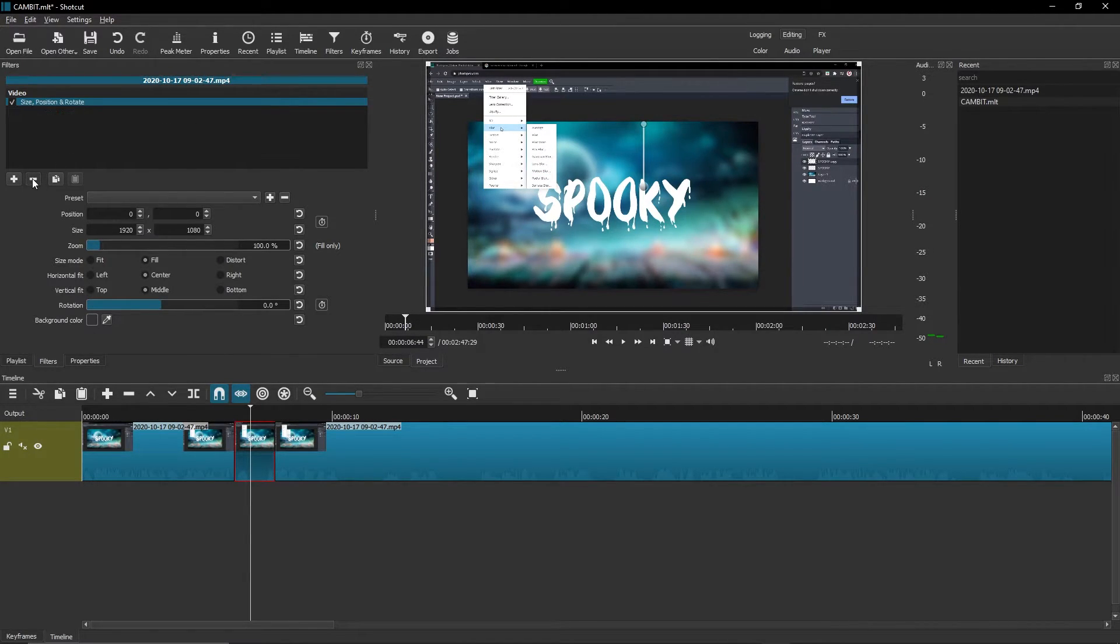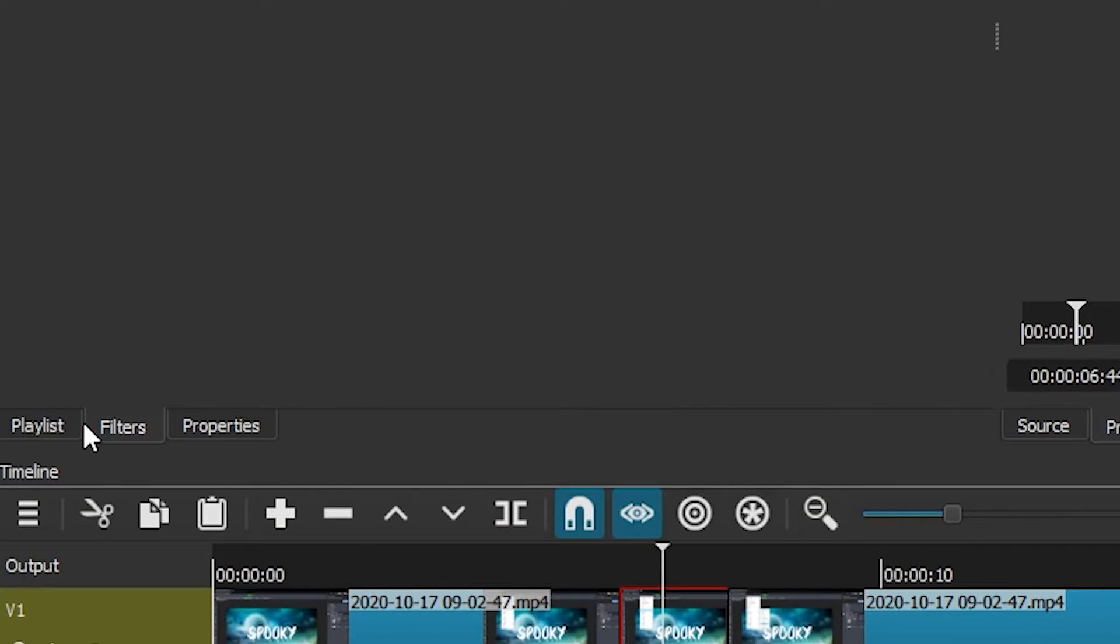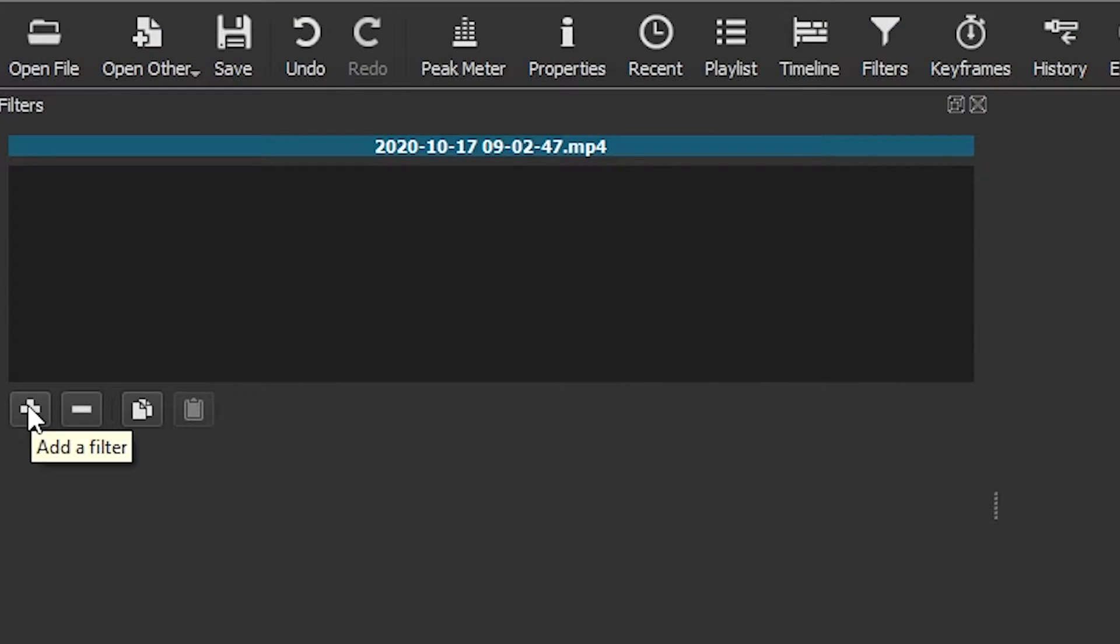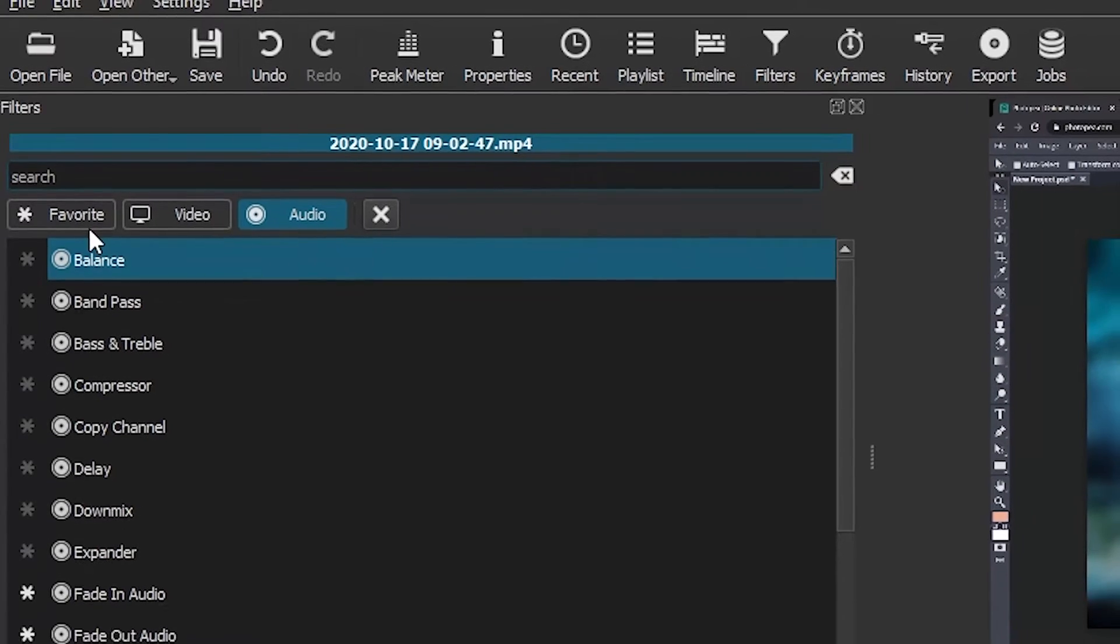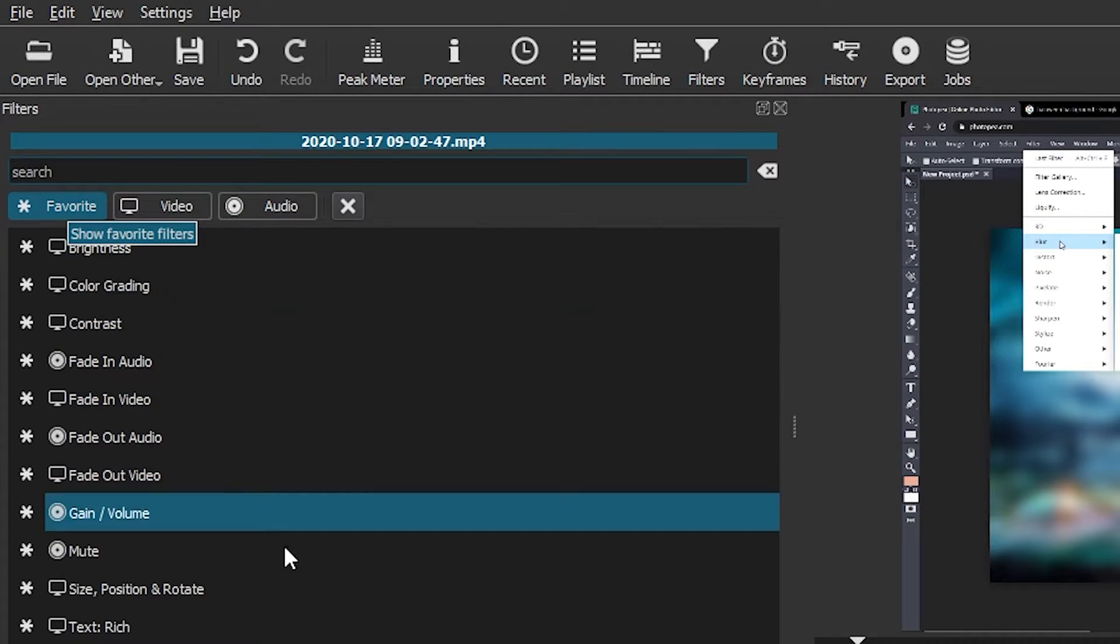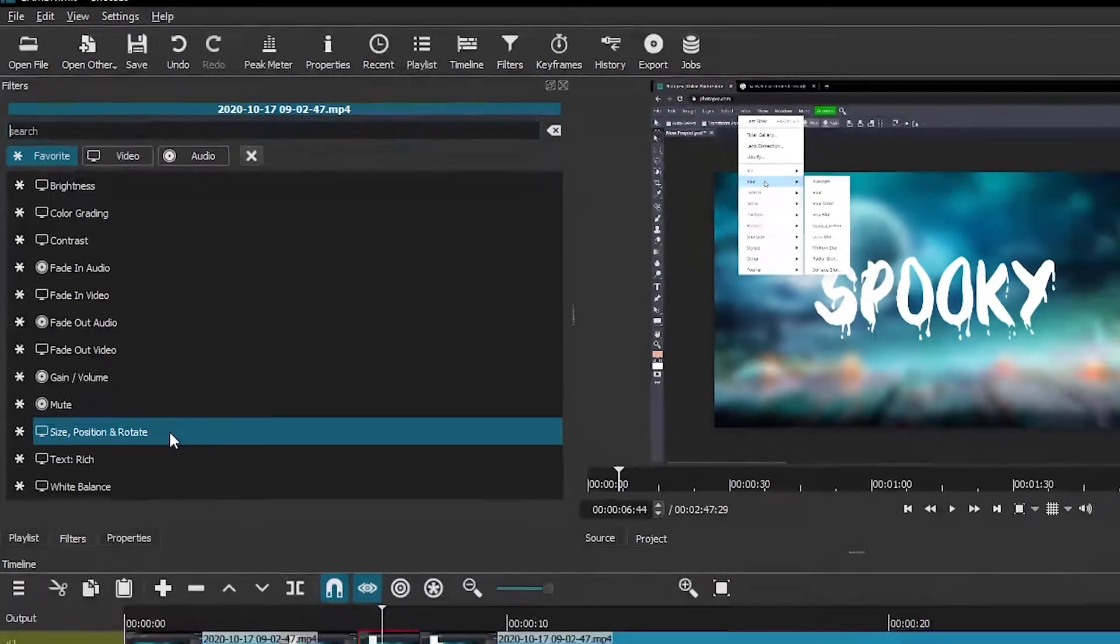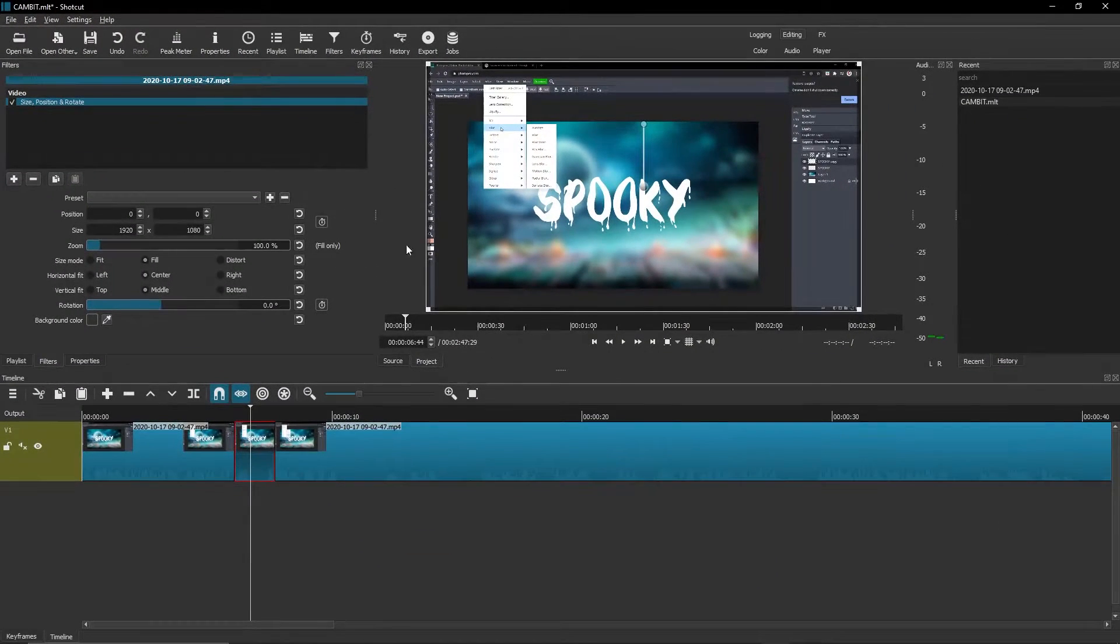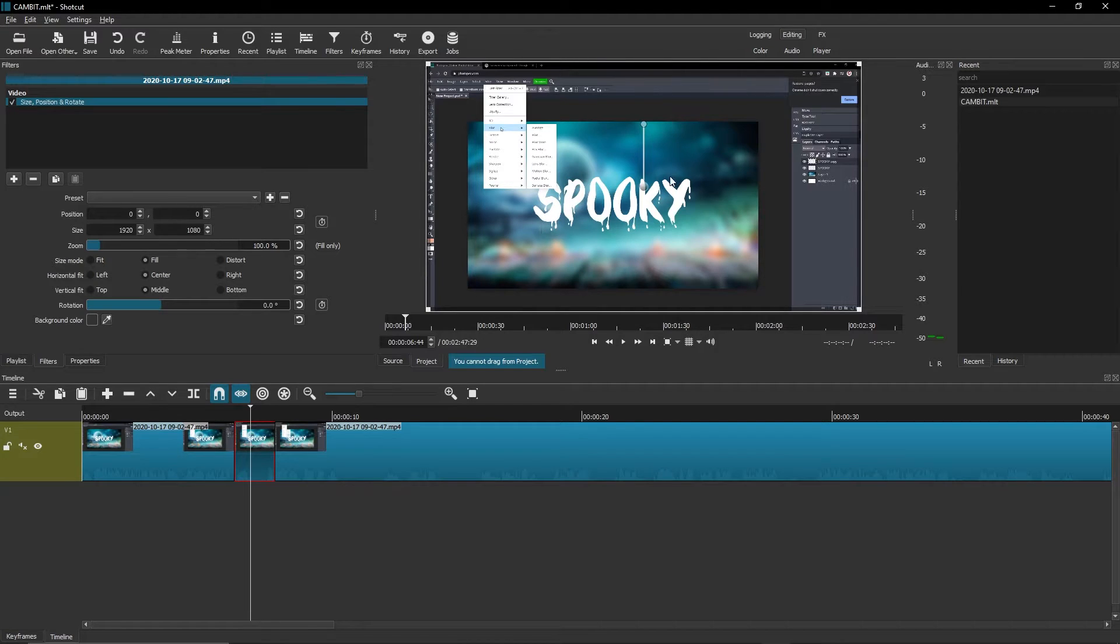What we're going to do is go over here to filters, hit this little plus sign, go to favorite, and click size position and rotate. What this is going to do is give you the ability to resize this video. You can use this little middle circle to move the whole video.